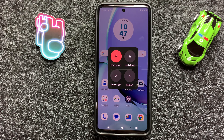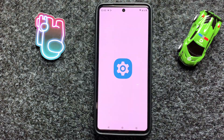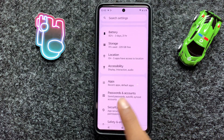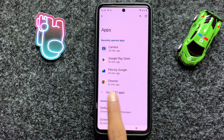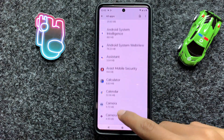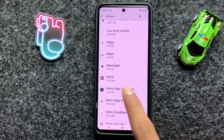After restarting your device, check your network connection is working properly. Then open Settings, scroll down and click on Apps, then click on See All Apps, scroll down and click on the Messages app.